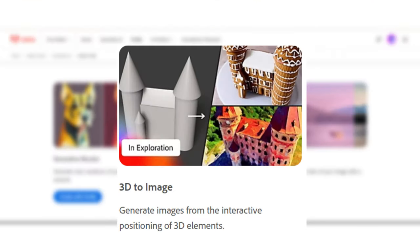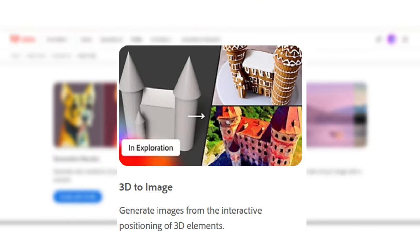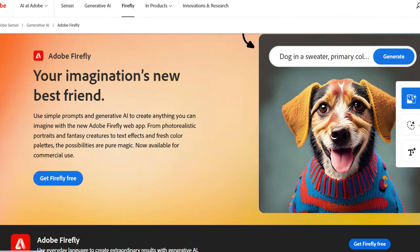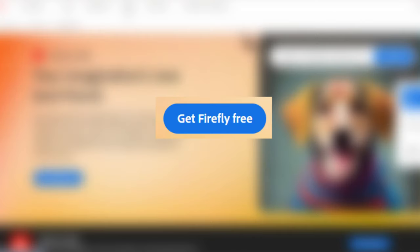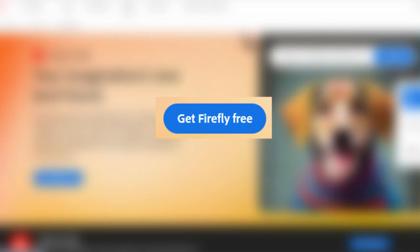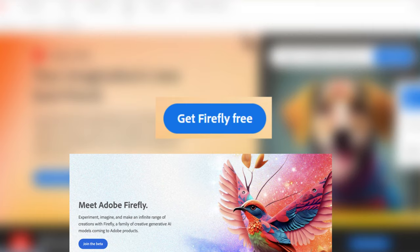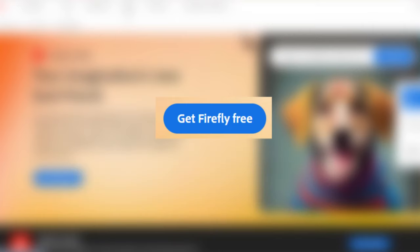That's not all. With the 3D to image tool, you can take your creativity to new heights by crafting stunning images from 3D elements, positioned just the way you like to create images that look oh so realistic. Now, here's the cherry on top. You can start exploring Adobe Firefly for free with the limited access beta version, which lets you work your magic on up to 1,000 words each month.